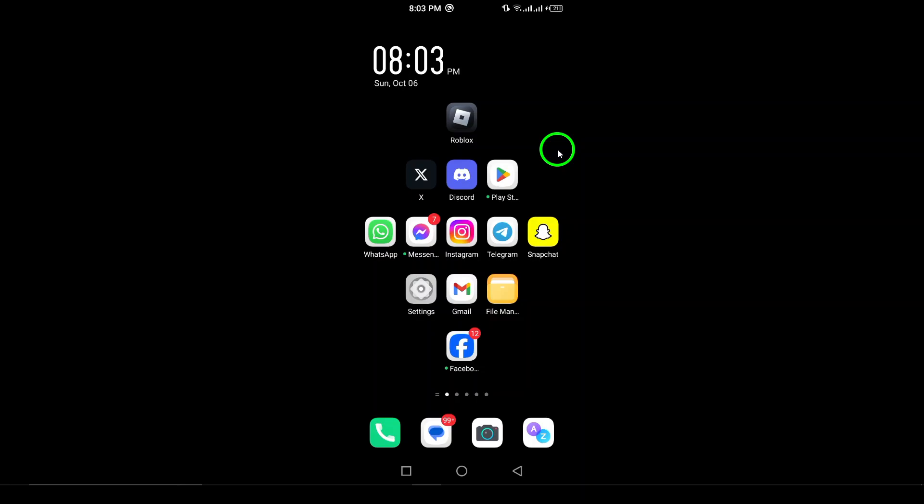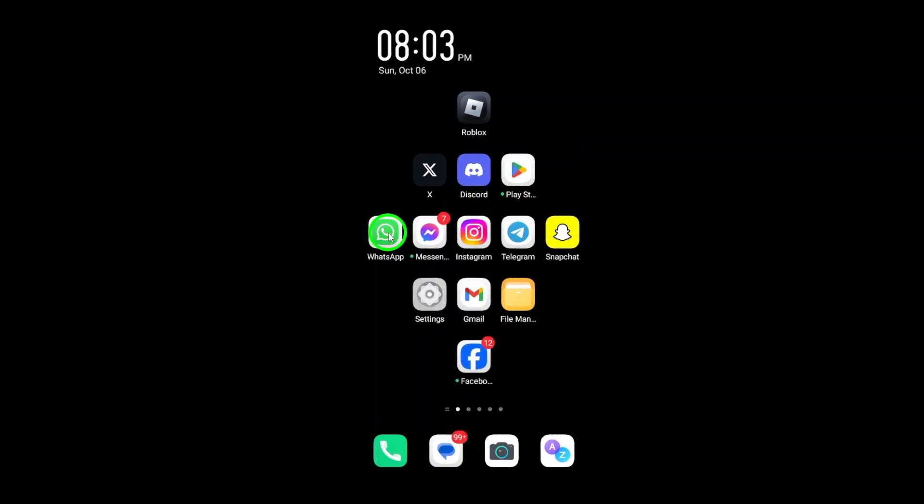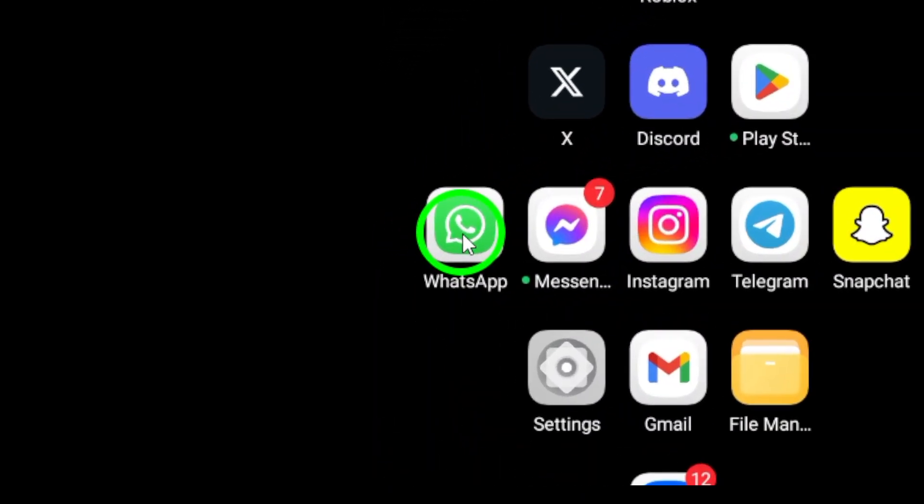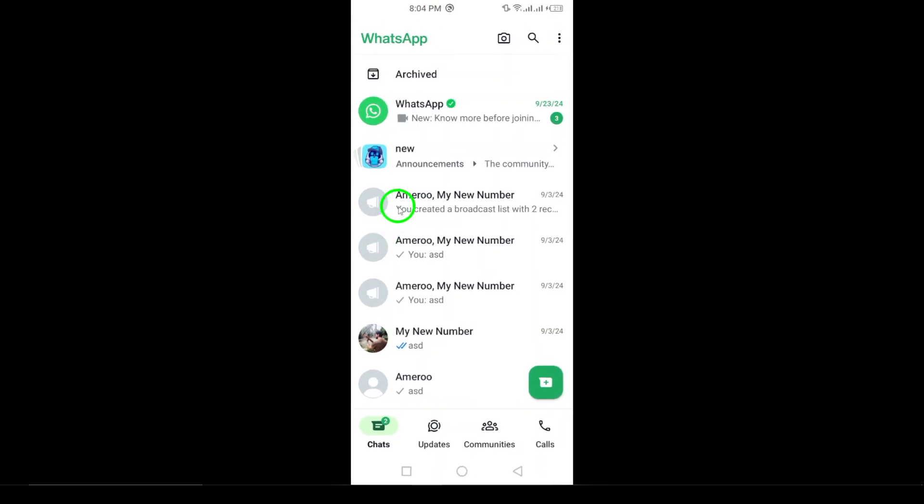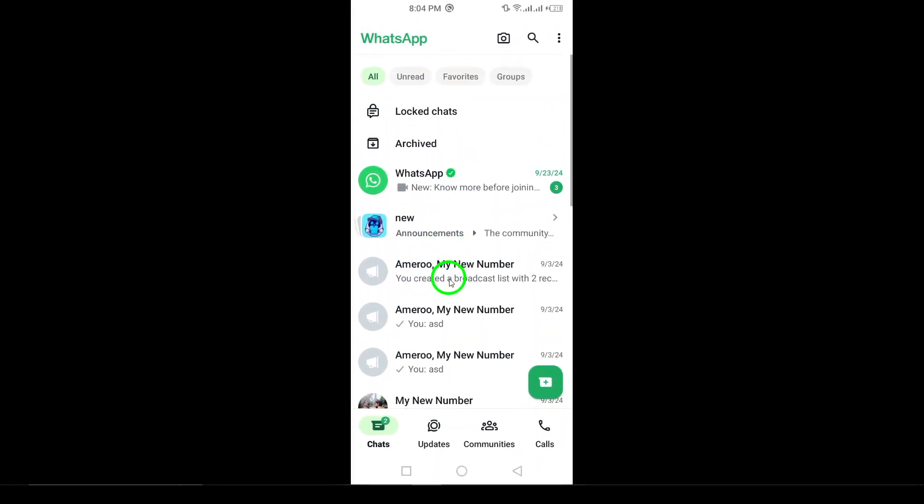First, open WhatsApp on your Android phone. Once you're on the main chat screen, the next step is to swipe down on the chat page. This will reveal any locked chats.